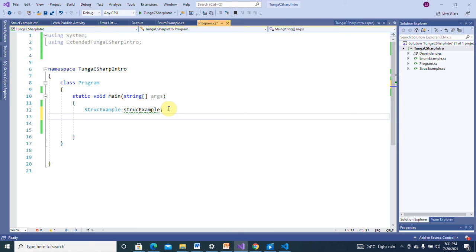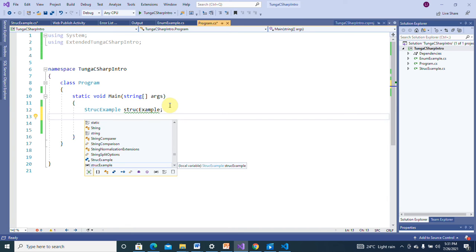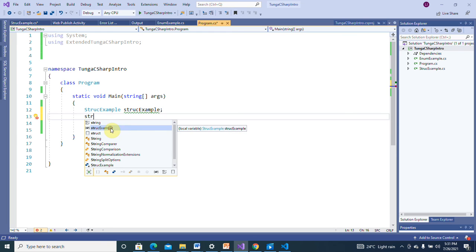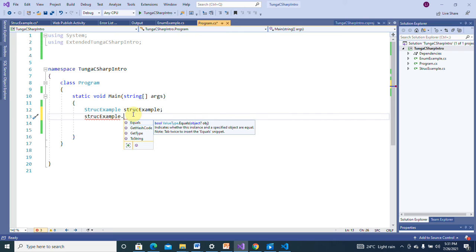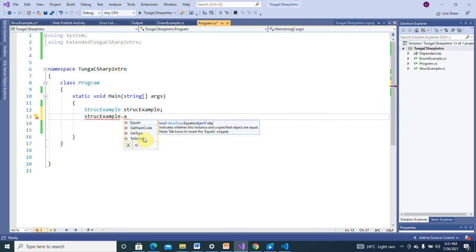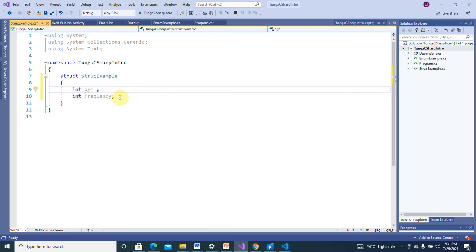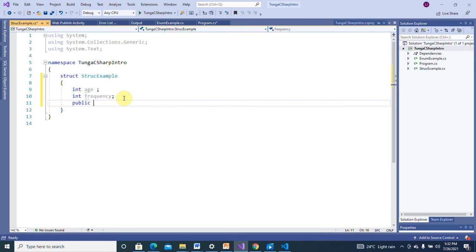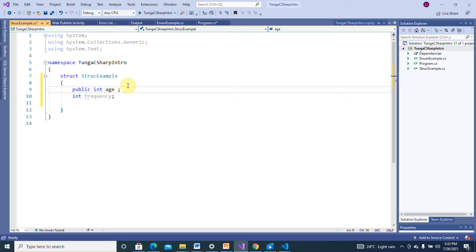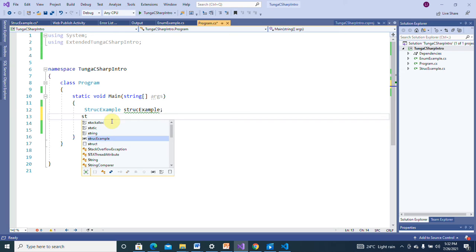When you use a dot on your struct variable, you can see what it contains. You have equals, GetHashCode, GetType, ToString — these are default methods that can be applied to your struct. Now let's go back to the struct and add more. I'm going to declare a field like 'public int age'.